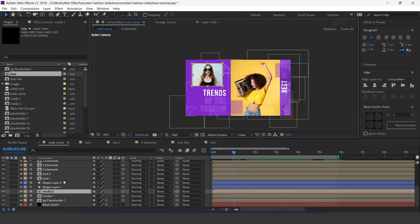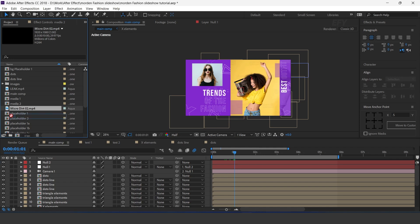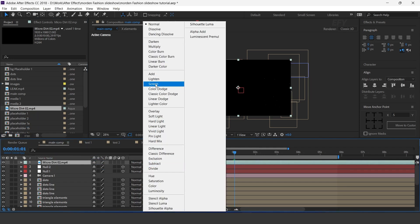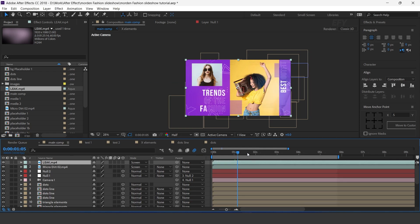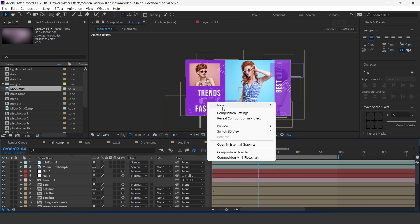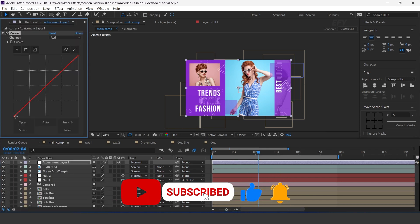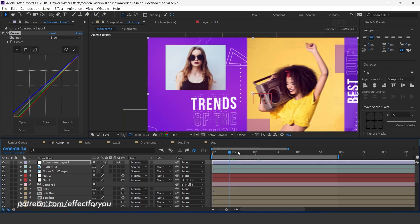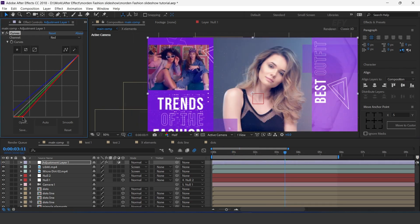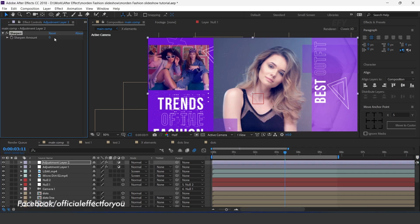Now select both media layers and turn on motion blur. Now drag micro dirt footage into the timeline and change layer mode to screen. Then drag light leak footage into the timeline and change layer mode to screen. Now create an adjustment layer and search curves effect, and adjust your curves. Again create a new adjustment layer and apply sharpen effect — increase sharpen amount to 20.